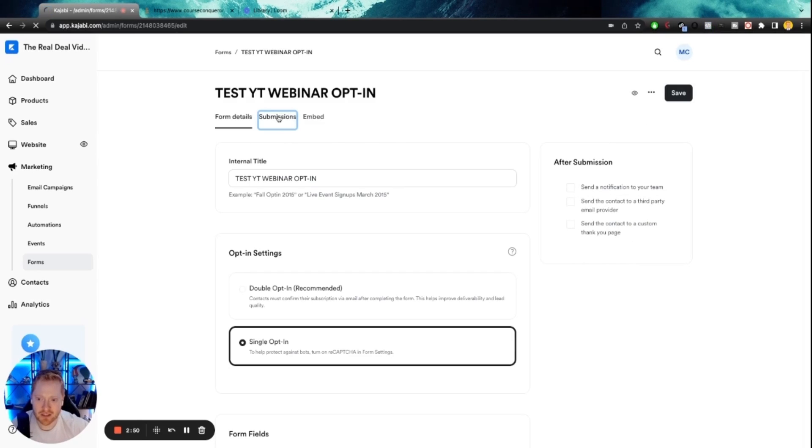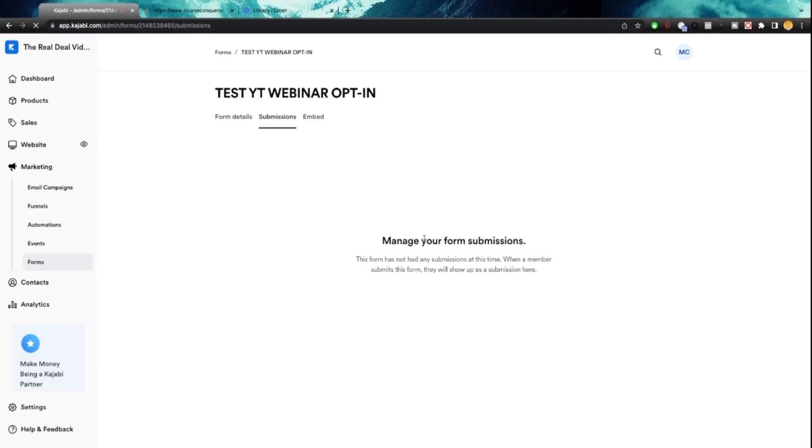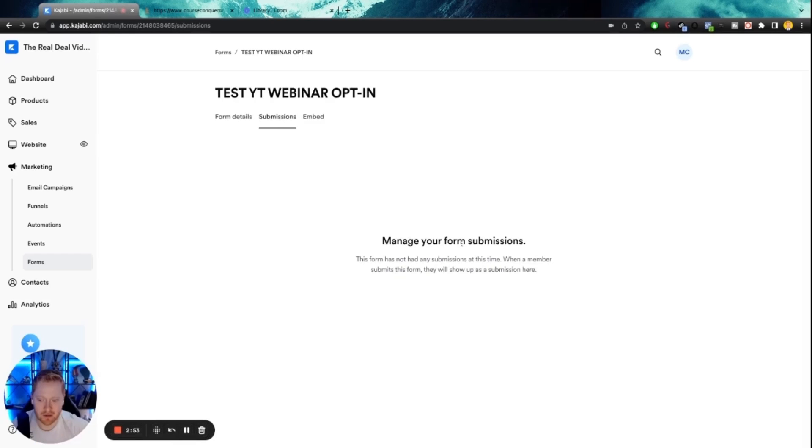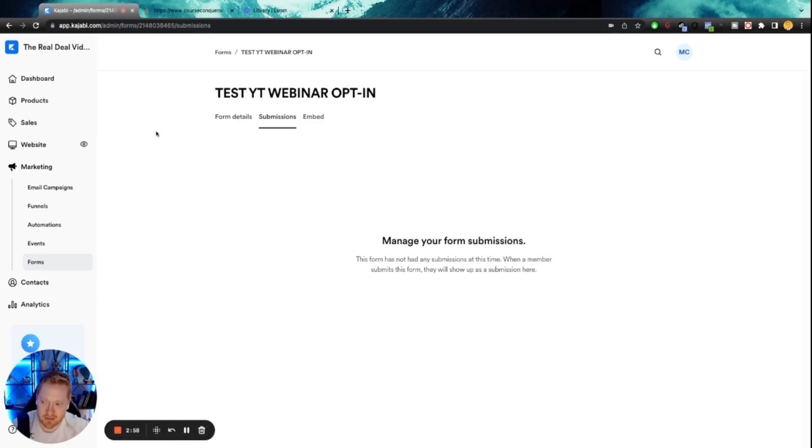Alright. You can see your submissions here. So obviously we just created, there's going to be no submissions, but when you do have a form running, you can see your past submissions. Alright. So now that we've got that created, it's time to get to the fun stuff.